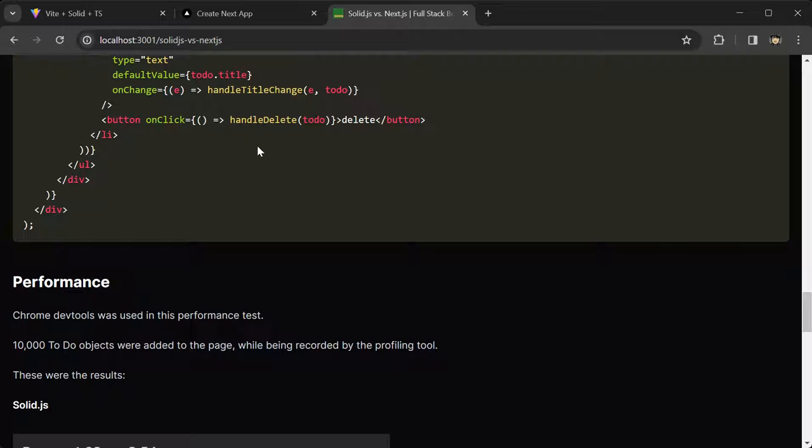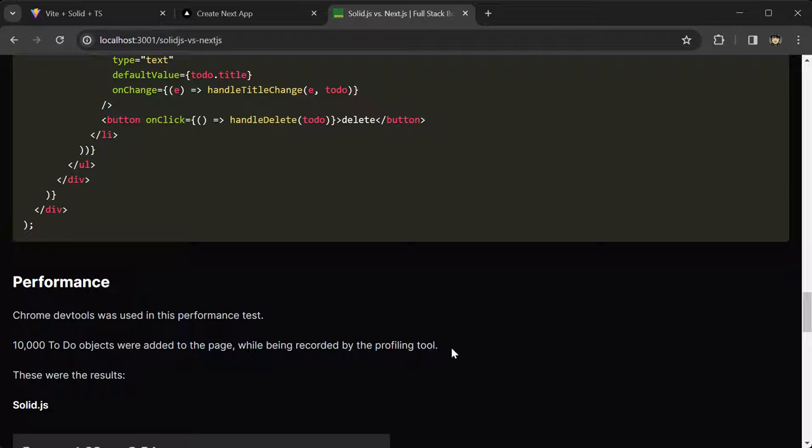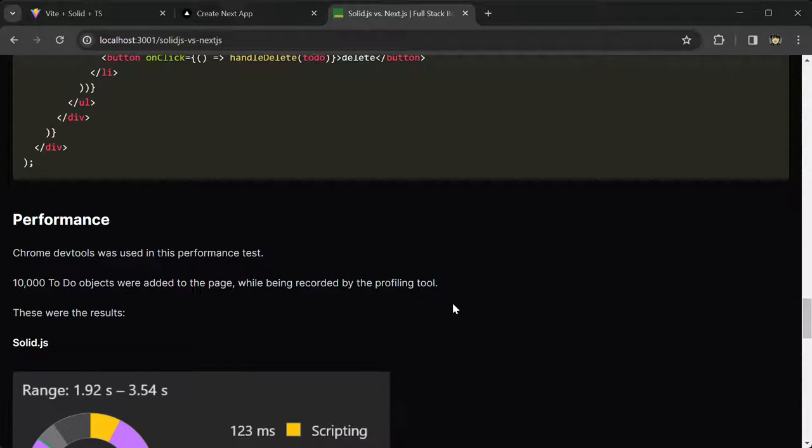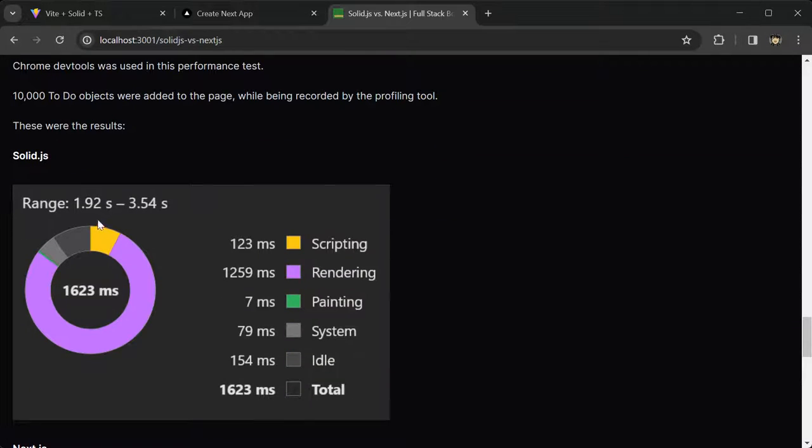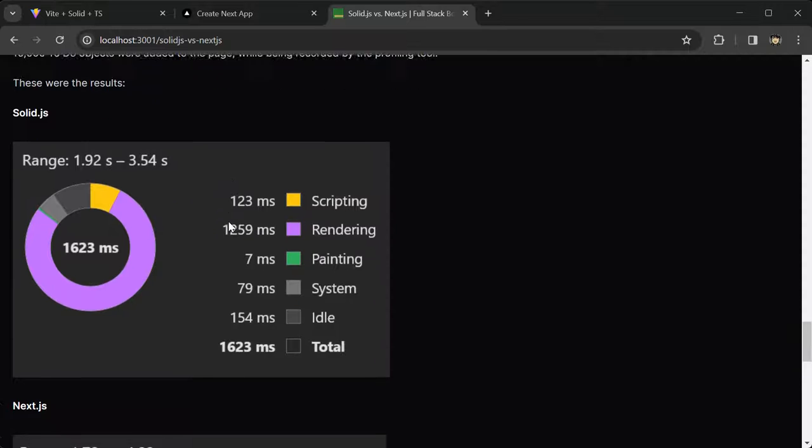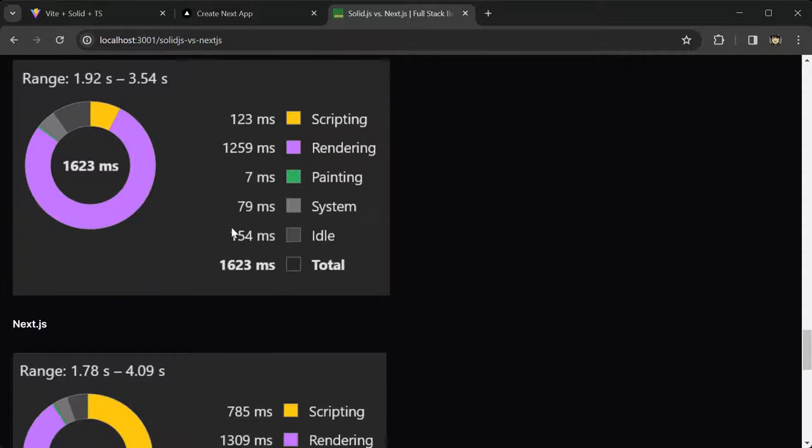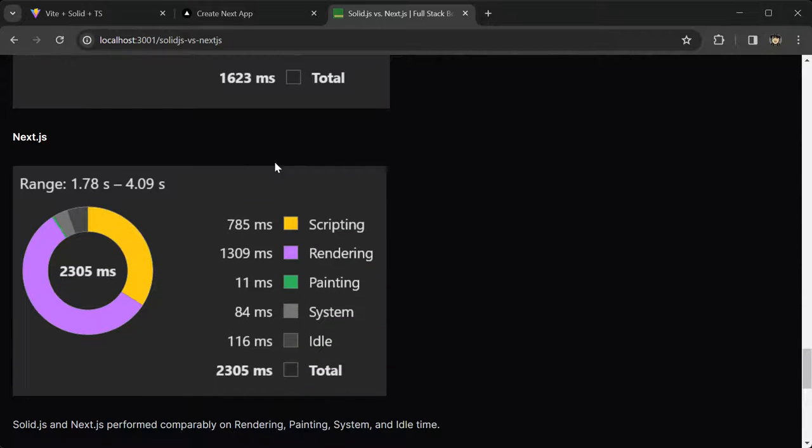Alright, so on to the performance. I used Chrome DevTools for the performance test, so 10,000 to-do objects were added to the page while being recorded by the profiling tool. Here are the results. Here is SolidJS, and then here is NextJS.